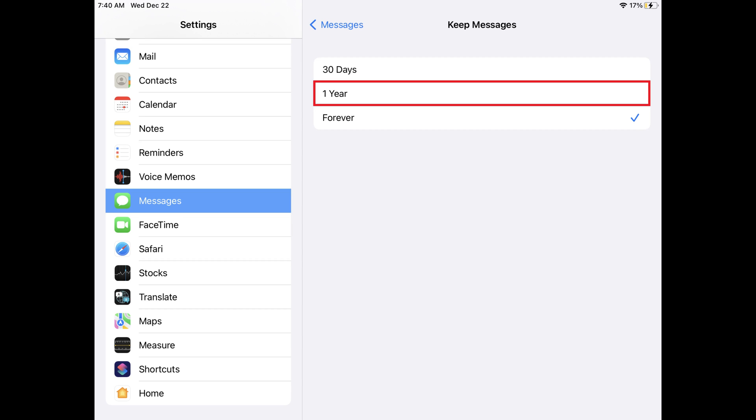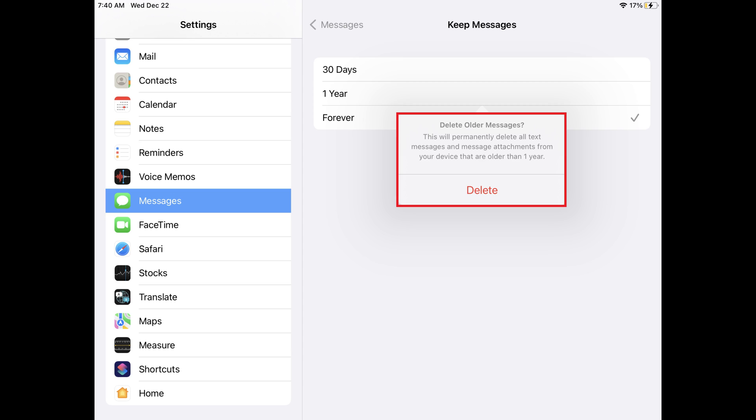Step 4: Tap the new option you want to choose to keep text messages for. A Delete Older Messages window pops up, warning you that moving forward will permanently delete all text messages and message attachments from your device that are older than your chosen time frame.